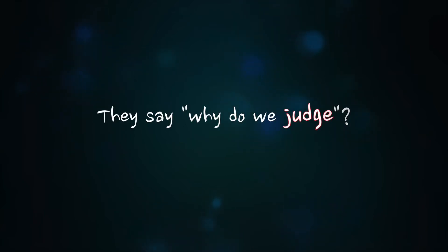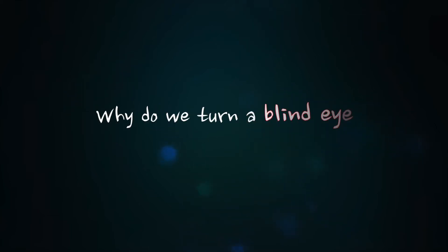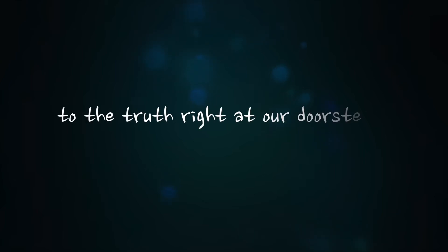They say, why do we judge? Why do we ignore? Why do we turn a blind eye to the truth right in our doorsteps?